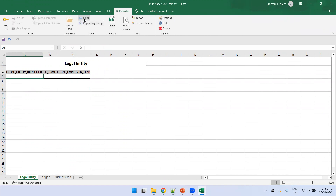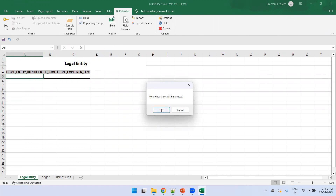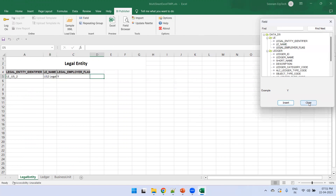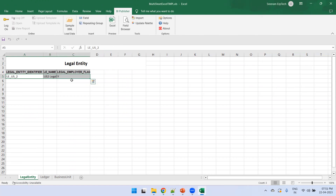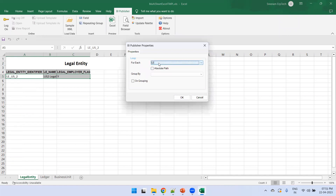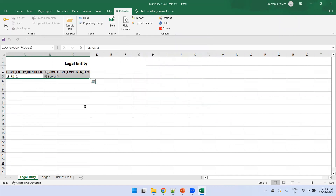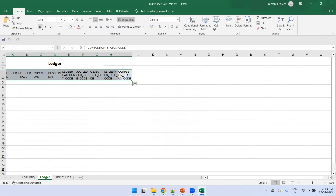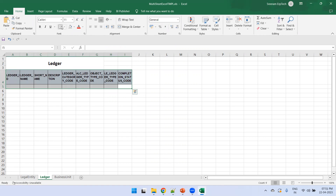Now we have columns and we need to insert the data fields. Click on BI Publisher, then click on Field — at this point it will create a metadata sheet, just click OK. Go to the Legal Entity sheet, select the fields you want to insert such as Legal Entity name and Legal Employer Flag, and click Insert for each. Once the fields are inserted, select all three fields and go to the BI Publisher menu, click Repeating Group, select 'Legal Entity', and click OK.